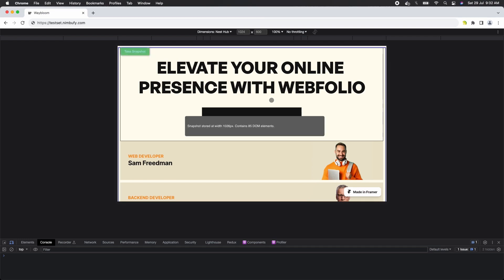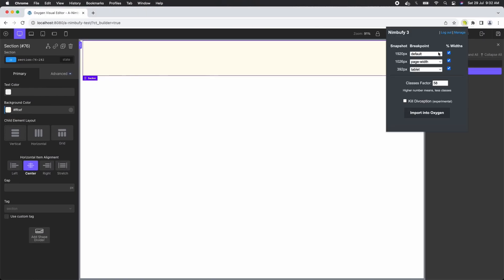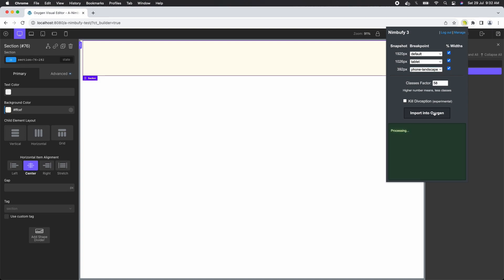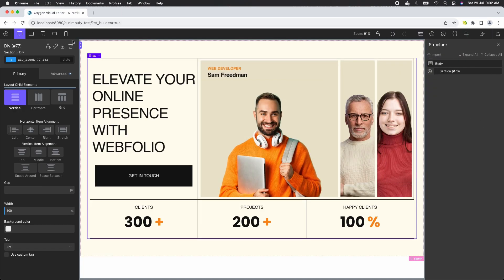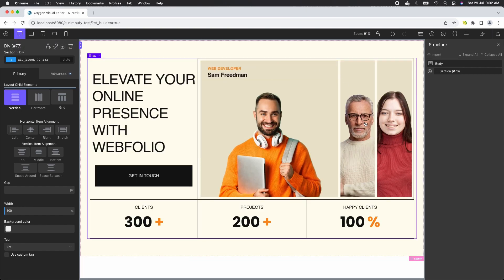Now let's go back to the Oxygen Builder and click on the Nimbu Phi extension icon to open the import panel. Map the snapshots to the corresponding breakpoints. Finally, click on the import button. The layout has been imported into the Oxygen Builder, and it looks great on different screen sizes as well.